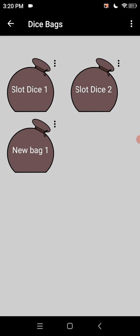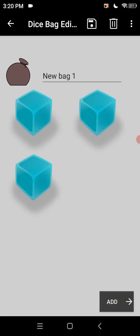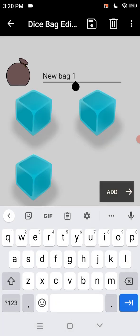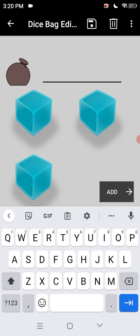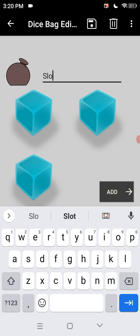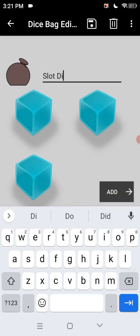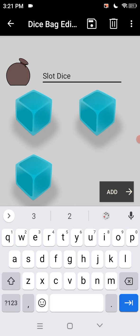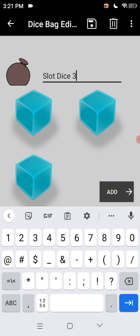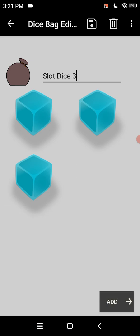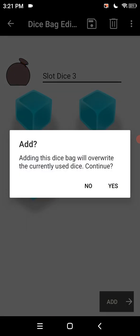We're going to go to new dice bag one and we're going to rename it slot dice three. Since this is the third set of dice I've made last night and this morning I was just playing around with it. So let's go to add.